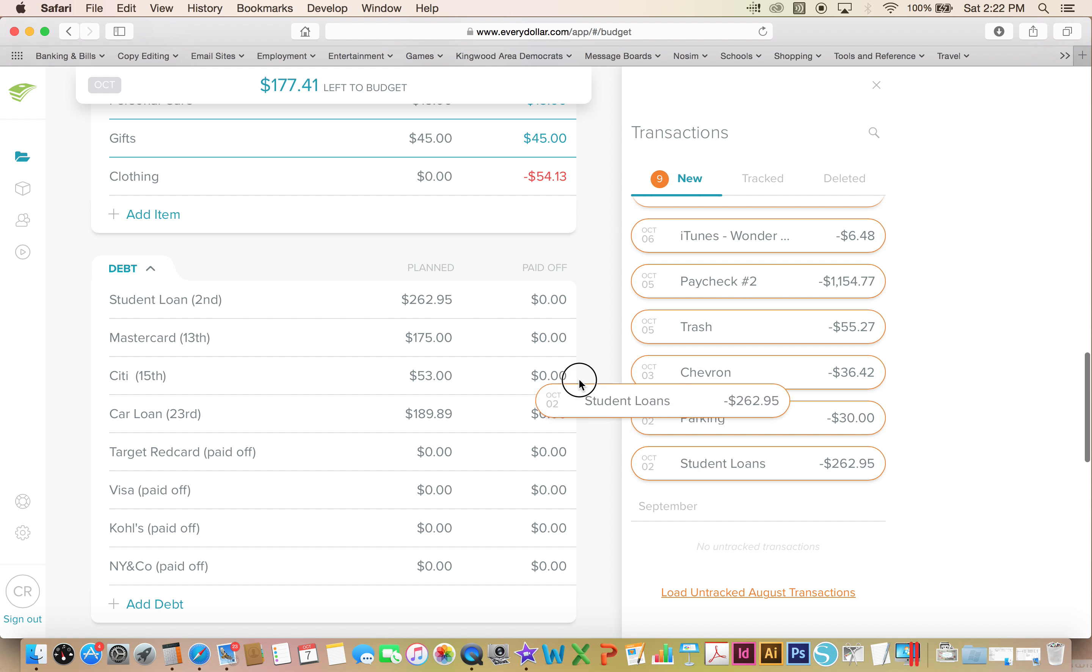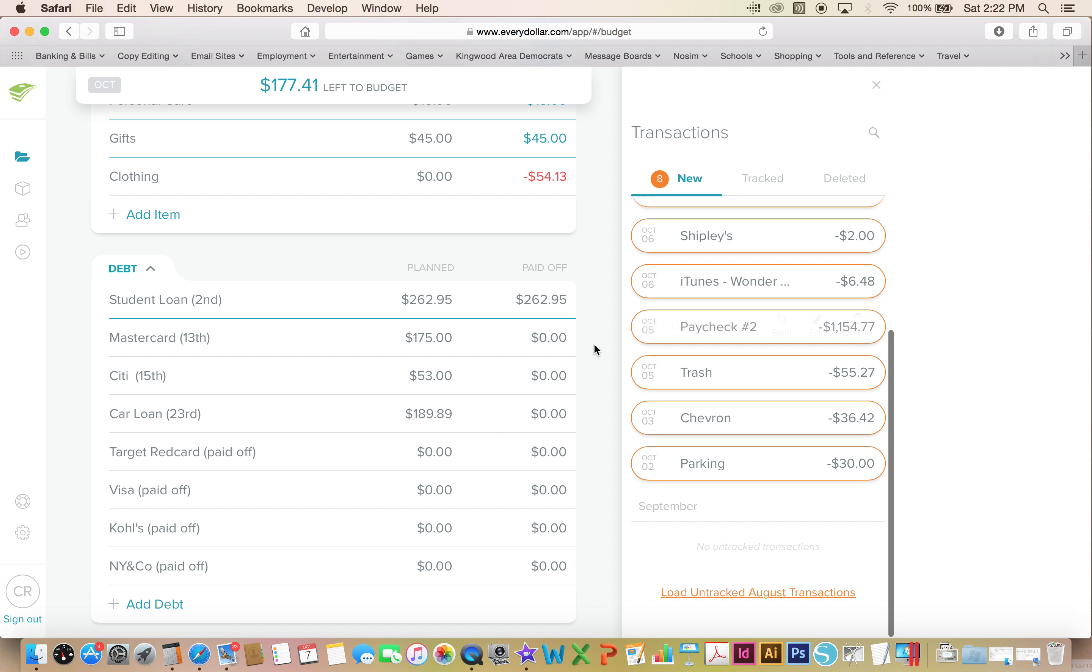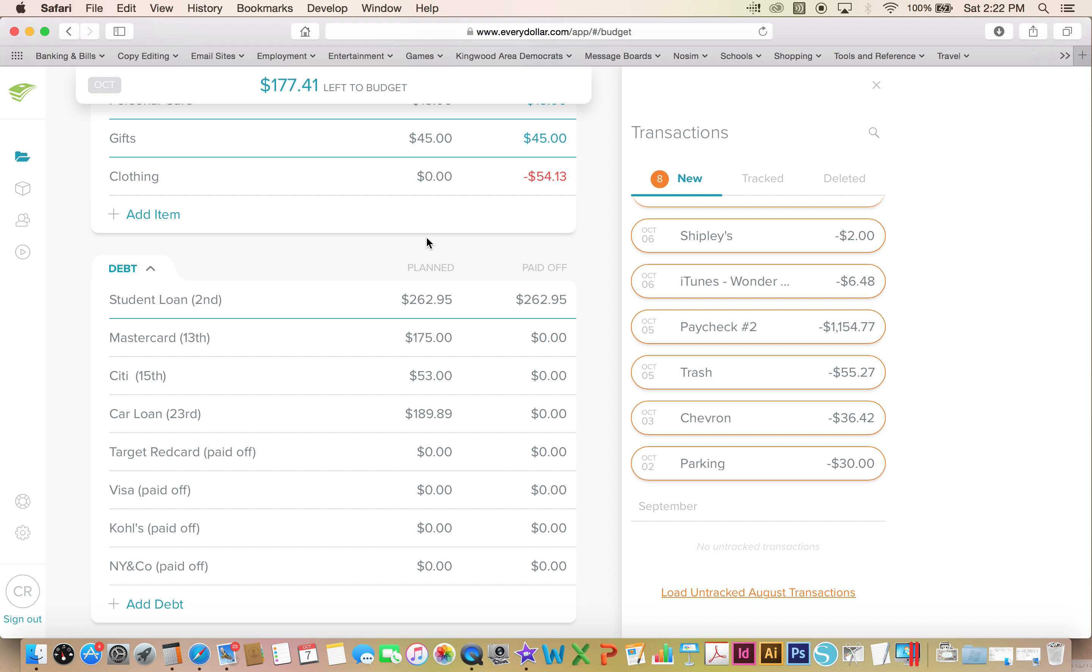Then I had my student loan come out. Next month that is actually increasing because the consolidated loans that I have are on a graduated plan. It's the one that slowly over a year and a half, two years or something like that, it'll increase the amount of my minimum payment. My student loan is actually going up $4.68 next month and I'll have to figure out how I'm gonna work with that in my budget.